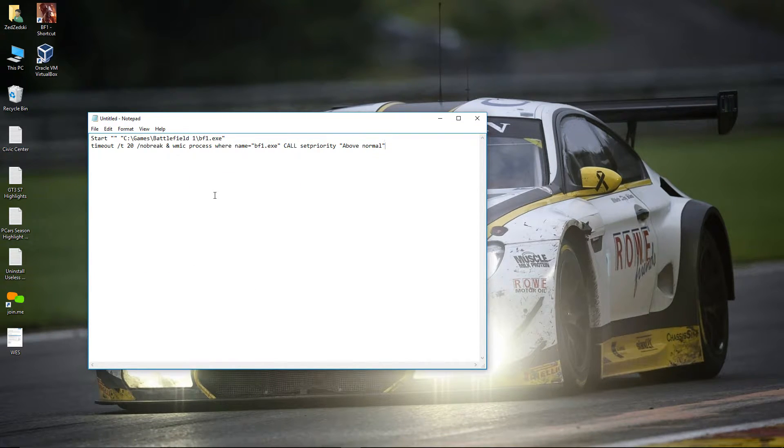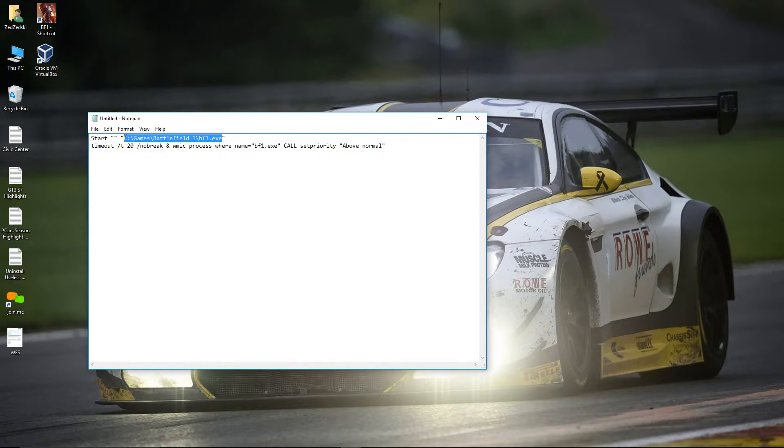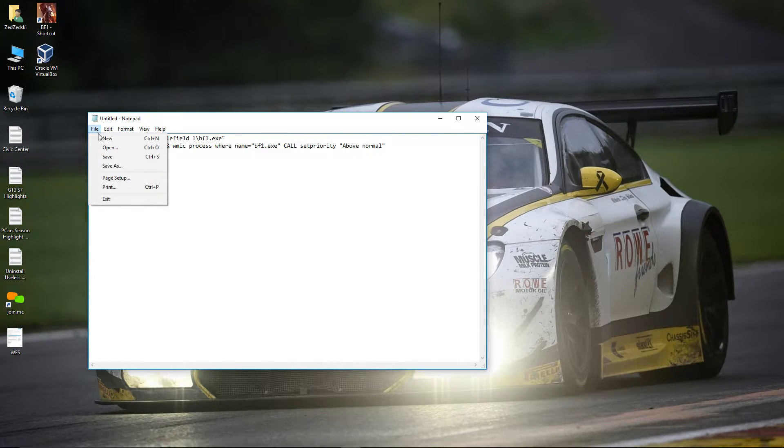In this command line you need to specify the location of Battlefield 1 executable file. For your convenience I left these command lines down below in video description.